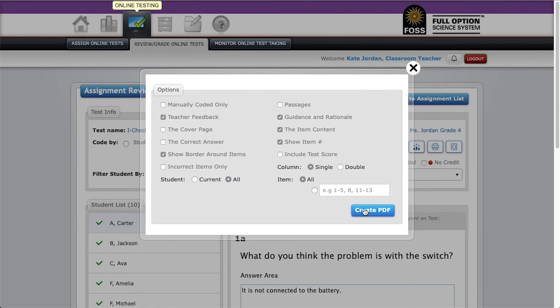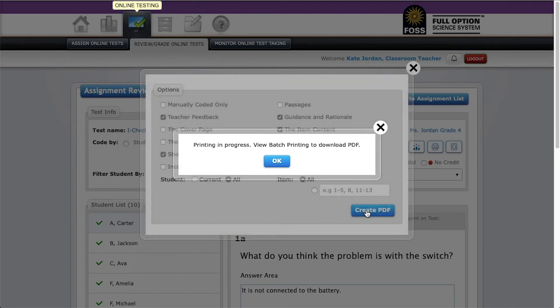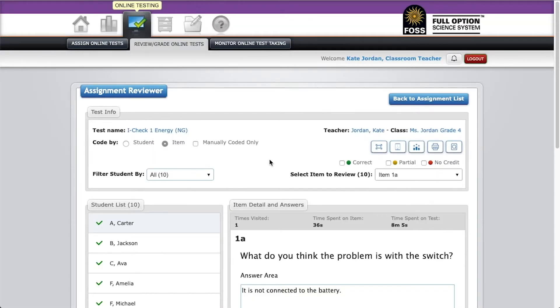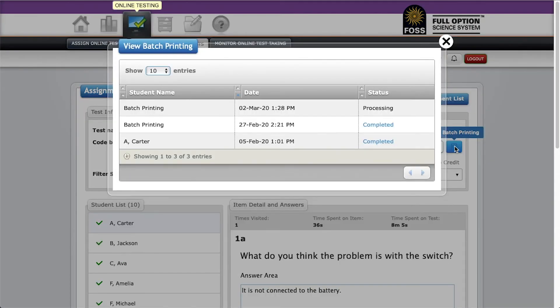Once you've selected all the settings on the dialog, click create PDF. You should see a dialog that says printing in progress view batch printing to download PDF. Click OK and then click on the view batch printing button on the upper right of the coding interface.